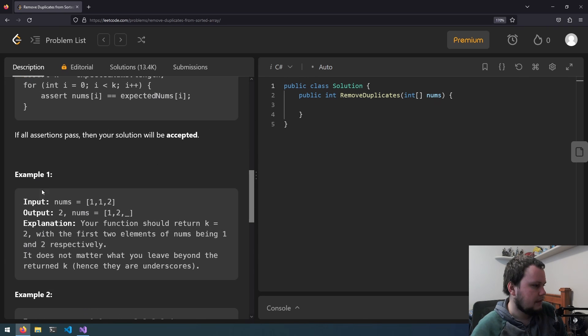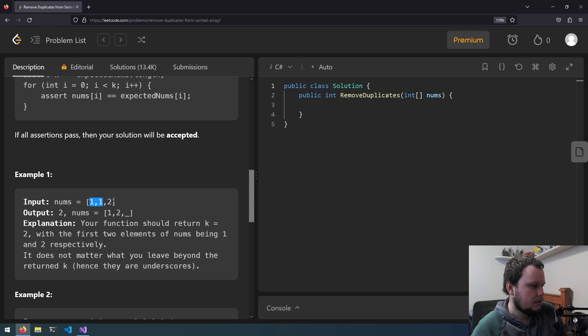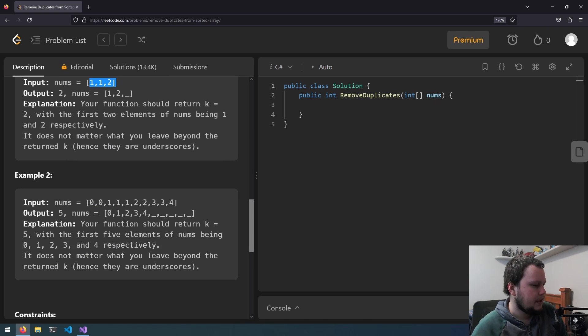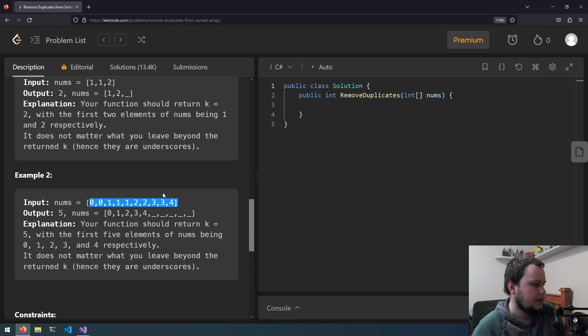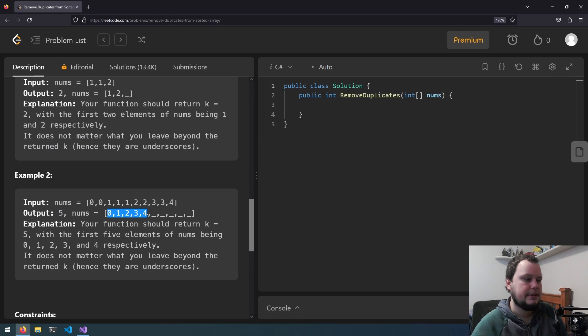So if you have the input of 1, 1, 2, it will return 2 because there's two unique numbers there. And if the numbers are 0, 0, 1, 1, 1, 1, 2, 2, 3, 3, 4, it will return 5 because there's five unique different numbers in there.